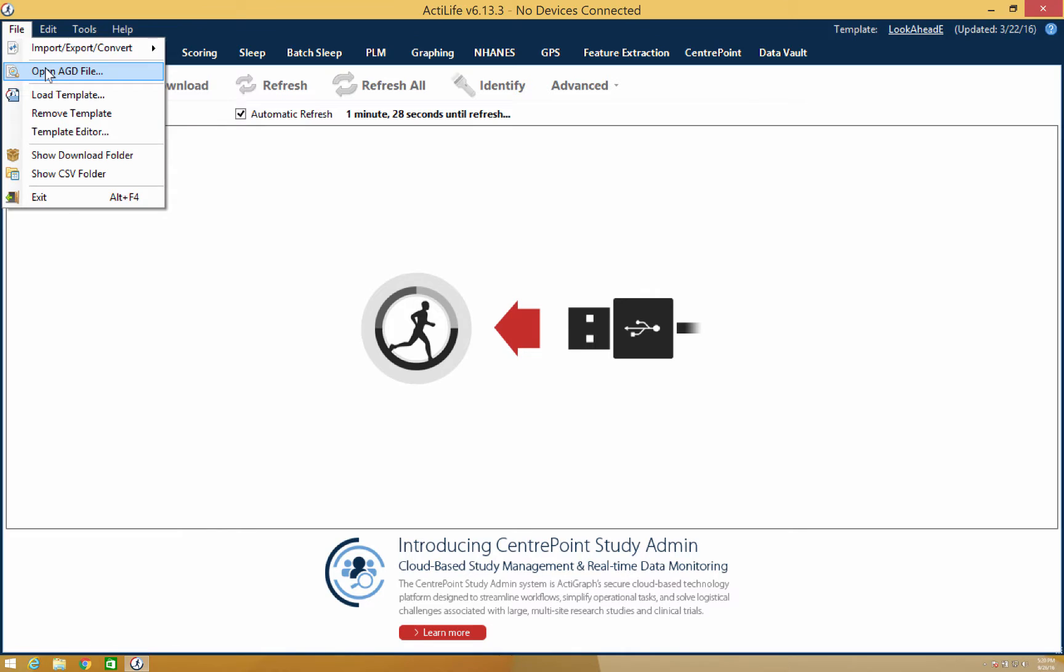Just beneath the Import, Export, Convert option, you'll find where you can open your .agd files. By selecting this option, you'll automatically be taken to the directory where your .agd files are stored.